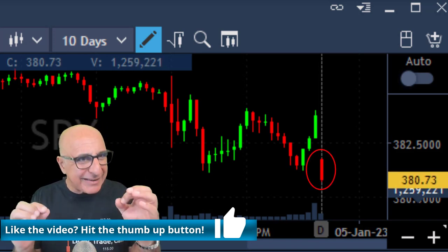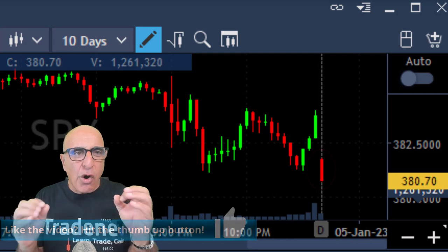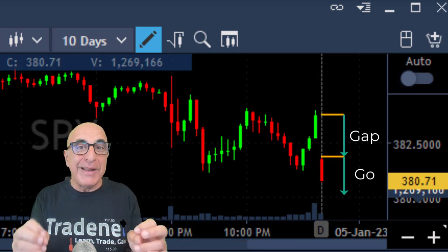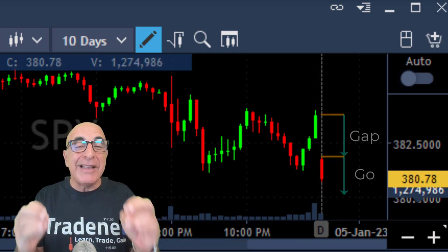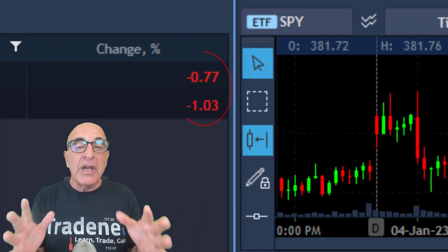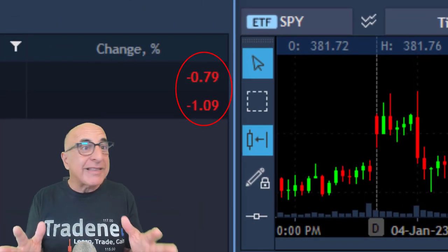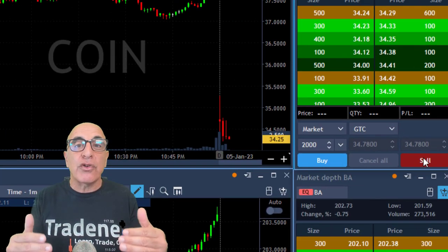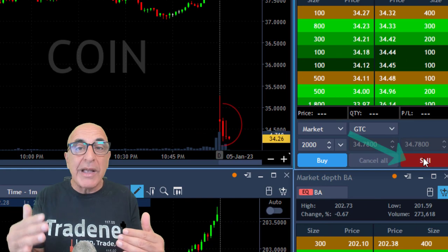As you can see, it is moving lower. Always look at the S&P in five-minute candles — now we've got the gap and go. The S&P is down 0.8%, NASDAQ is down 1%. I'm looking for stocks which are relatively weak.